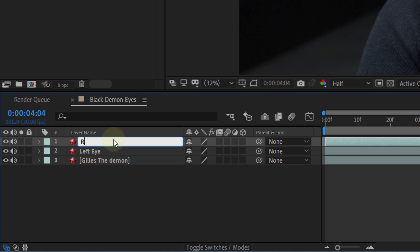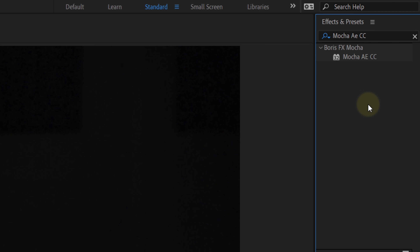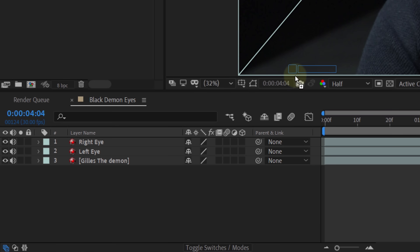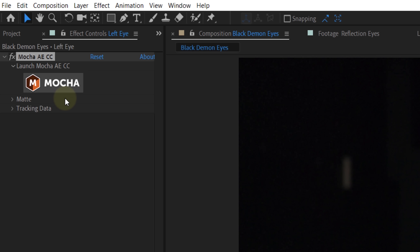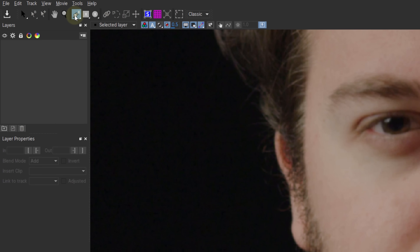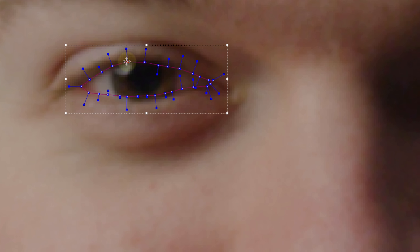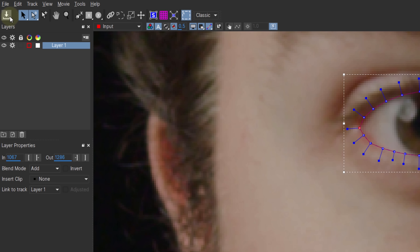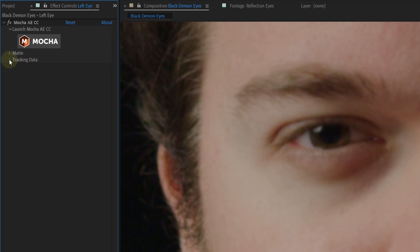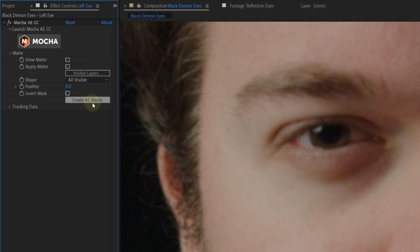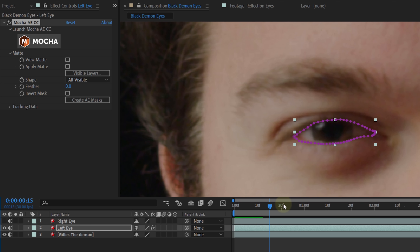Name them left and right eye — this will make the workflow easier. Then go into the effects library and search for the Mocha CC effect. Drag that to your first eye layer and let's start with the tracking. Inside Mocha, take the pen tool and draw a more or less precise mask around your eye. Then go to the Analyze Forward button and hit that to start the tracking. Let Mocha do its thing, and after it's done, save the project and close the window. Within the effects control panel, open the matte options in the Mocha effect and click the button that says 'Create AE Masks.' This will automatically create a mask in the same shape as your tracker from Mocha — and the cool thing is that it's also automatically tracked.